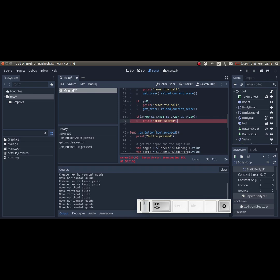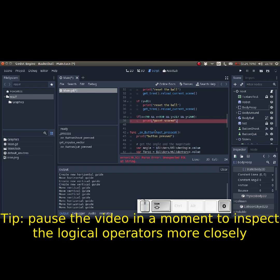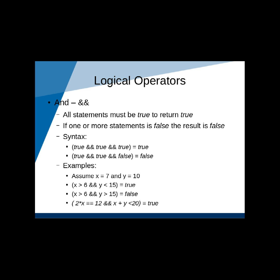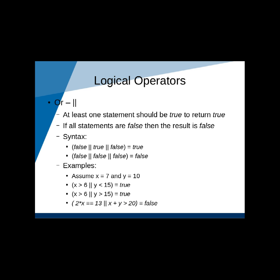So in other words, if x is greater than 790 and x is smaller than 850, and y is greater than 217 and y is smaller than 260, then only is the result true and only then will the following happen. We also have the OR operator and the NOT operator.